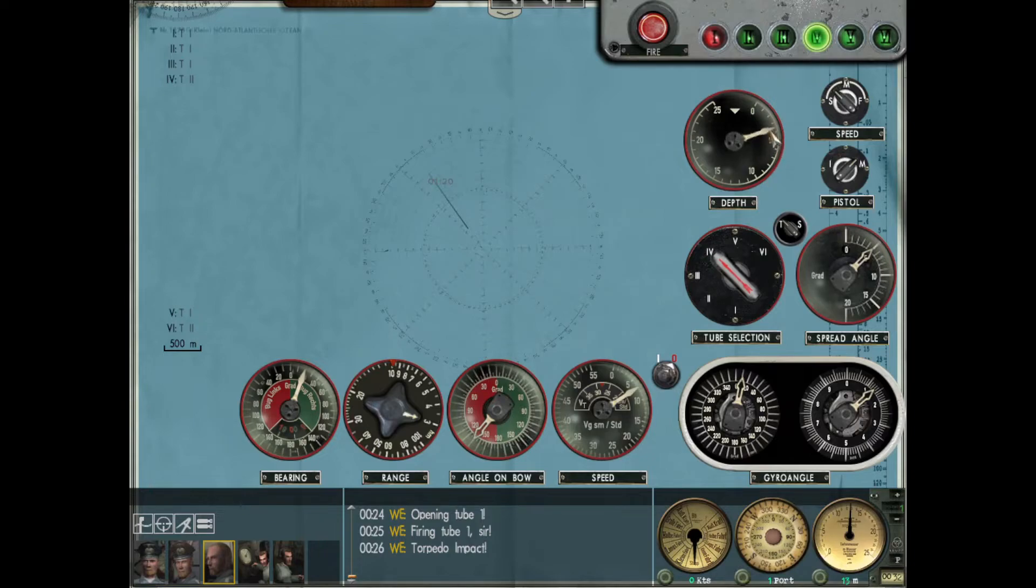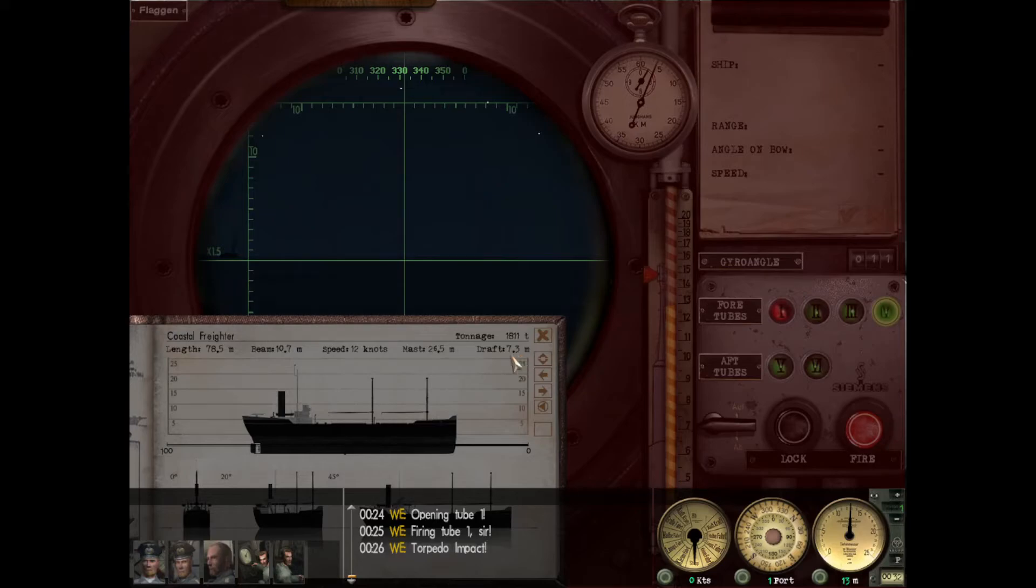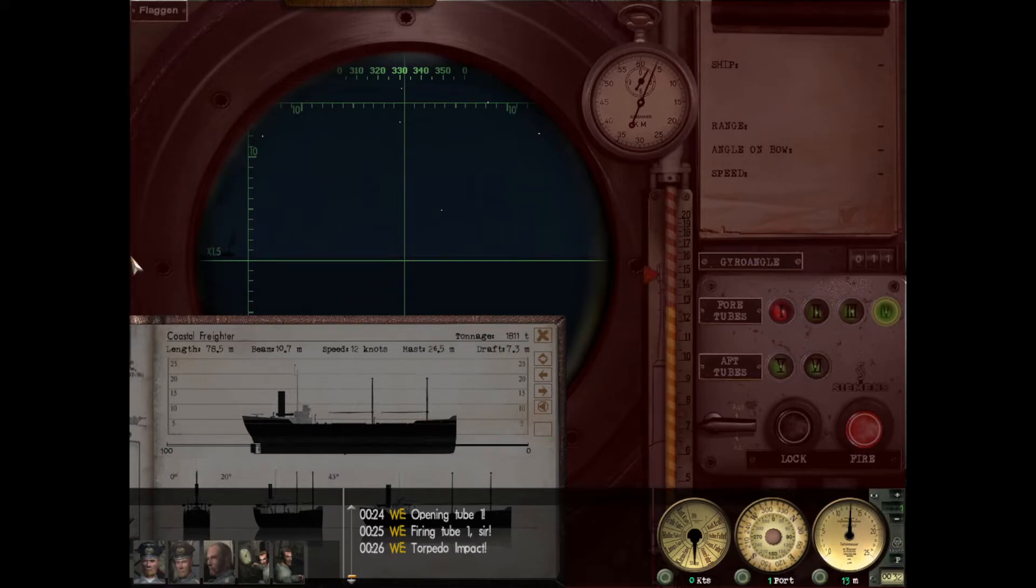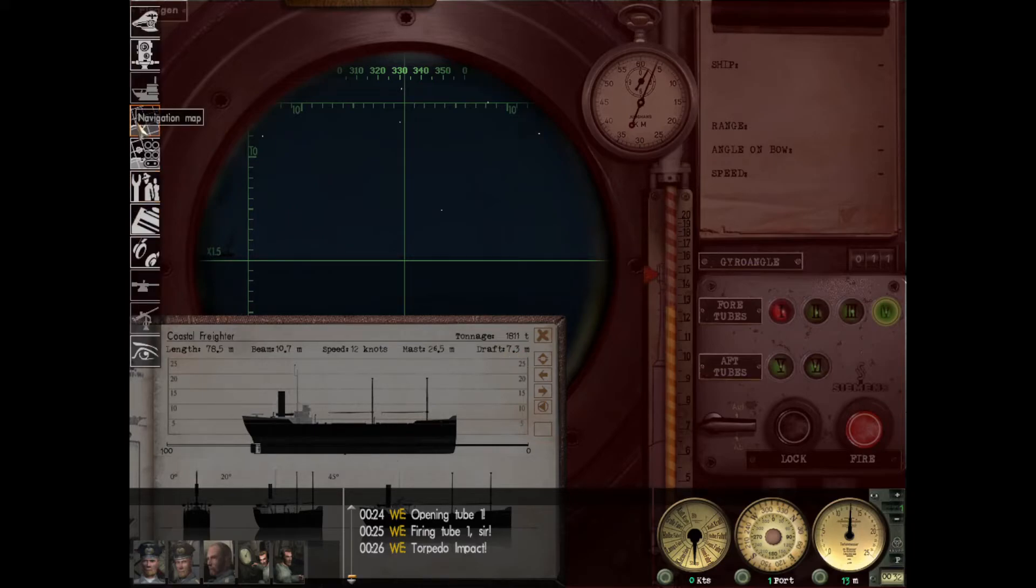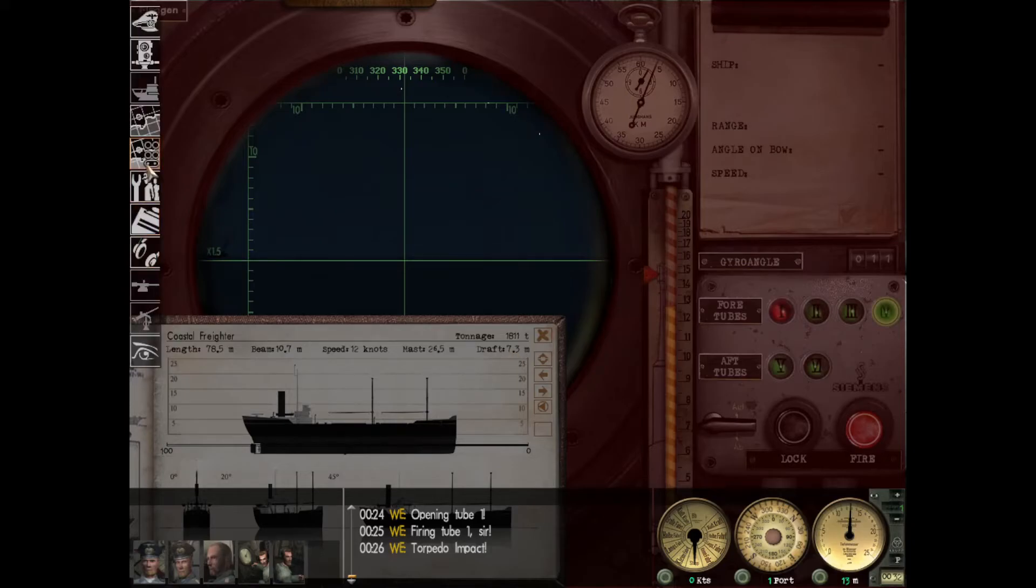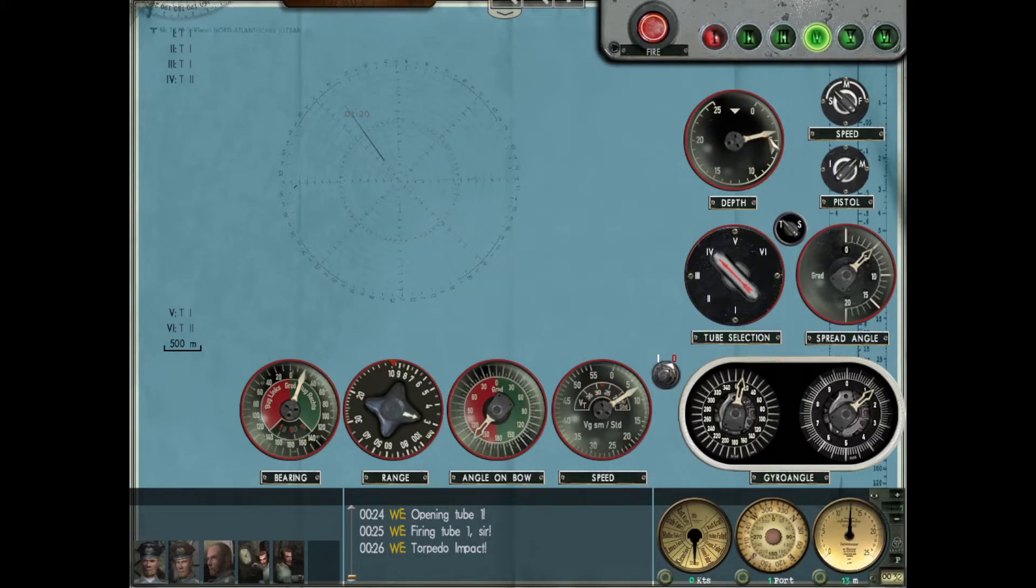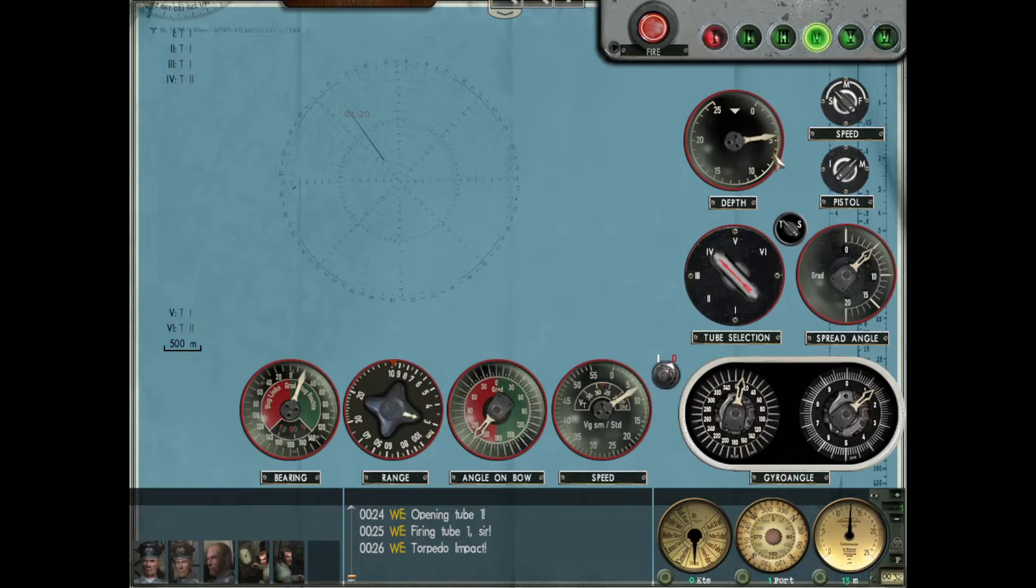The depth setting - the guy we hit has a draft of 7.3 meters, which I believe means the bottom of his hull is 7.3 meters under the surface of the water when he's fully loaded and moving. If you want to hit that with a torpedo, the lower you hit the more flooding and more damage typically, so maybe you want to set your torpedo to four and a half meters because it's over seven meters deep on his draft.